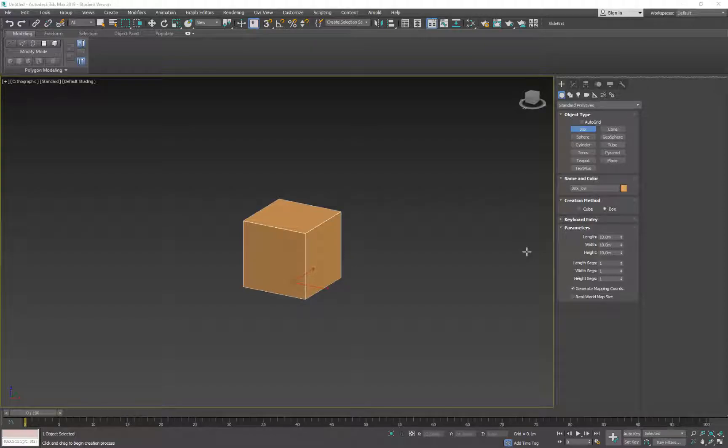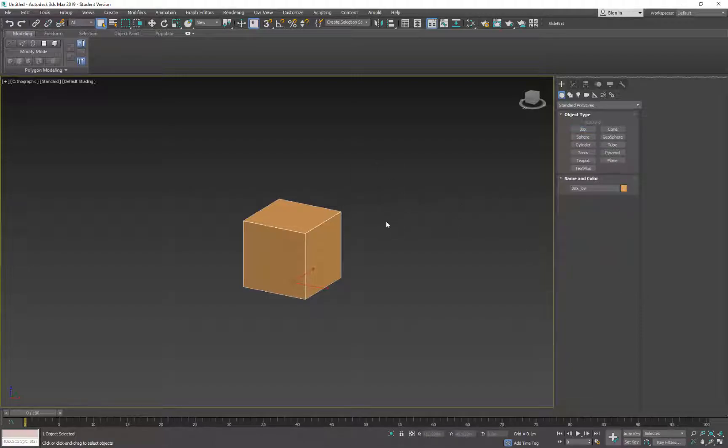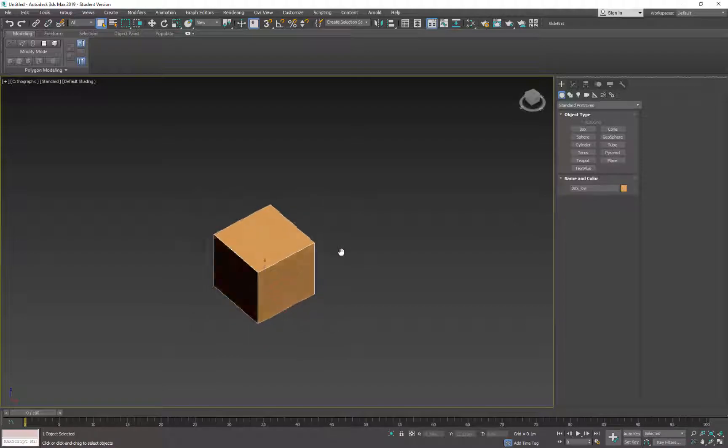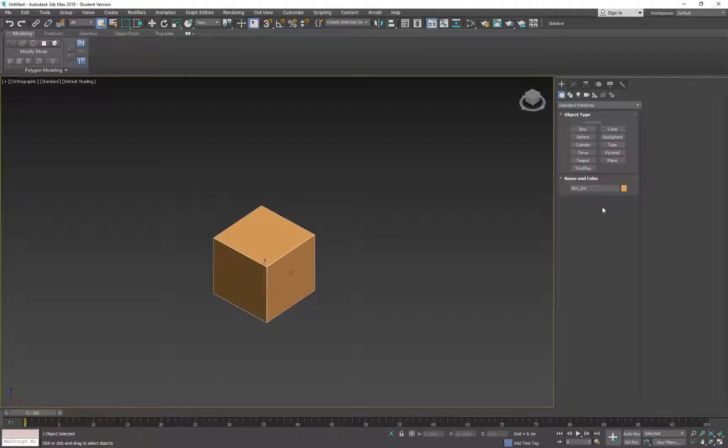Alright, so we've talked about doing airtight models. Now let's talk about why. One of the reasons we do it: here I have a box, and this is what you'll have to do in class today too. I have a box I've named box_low, and this will become apparent in a minute.